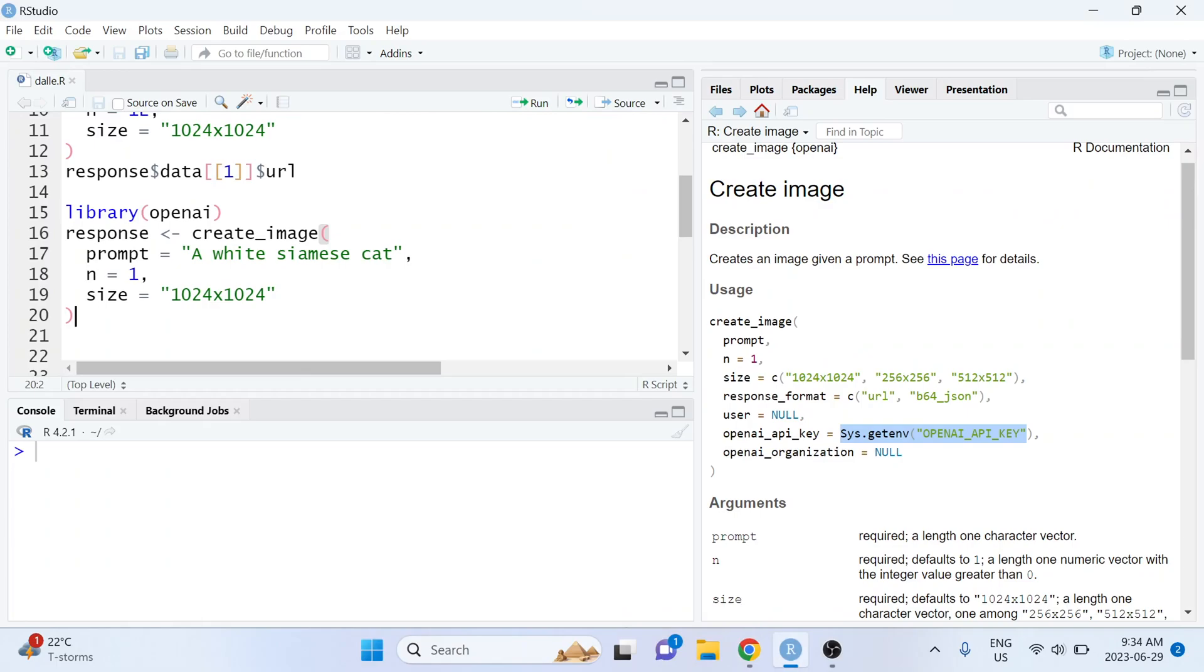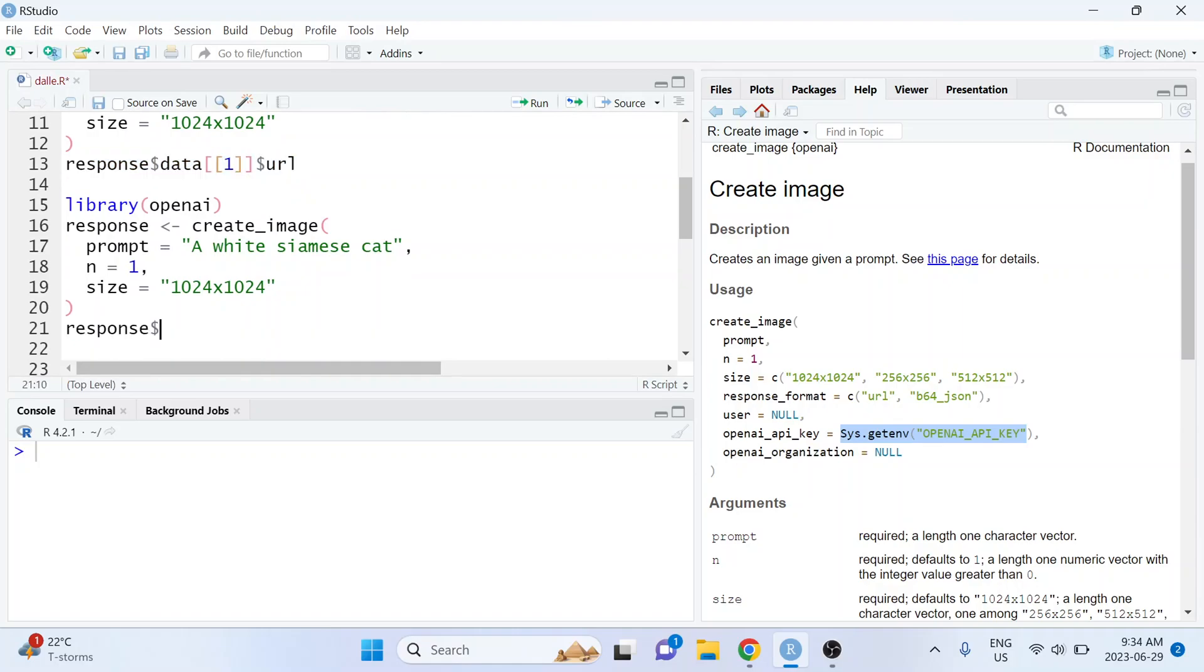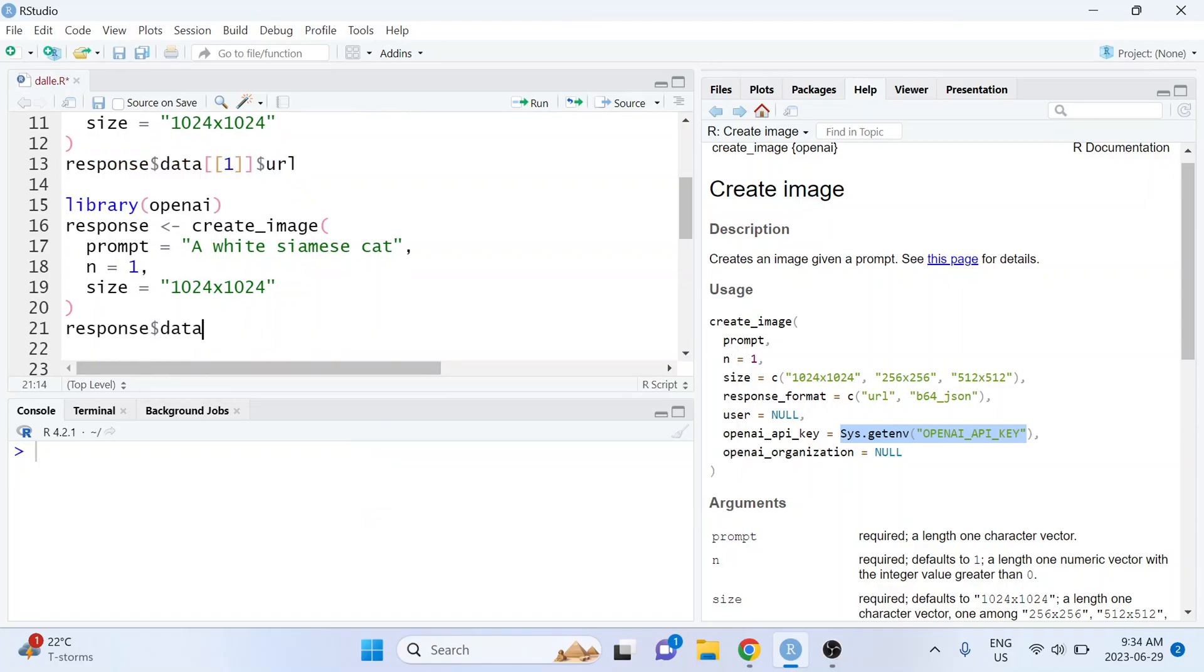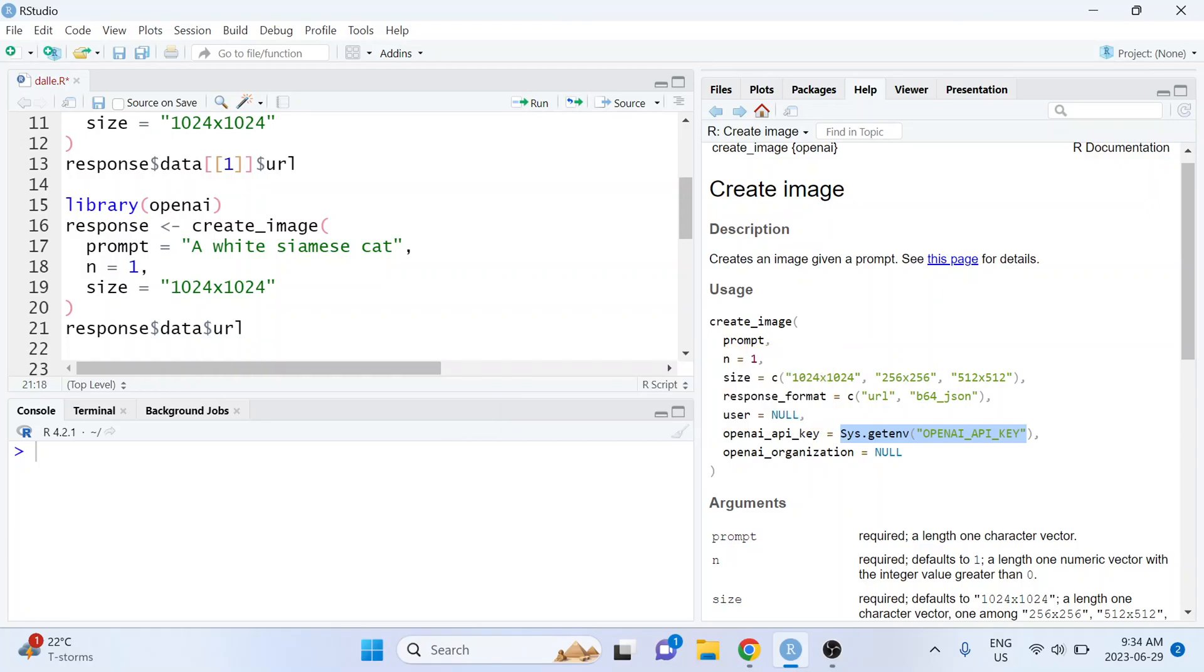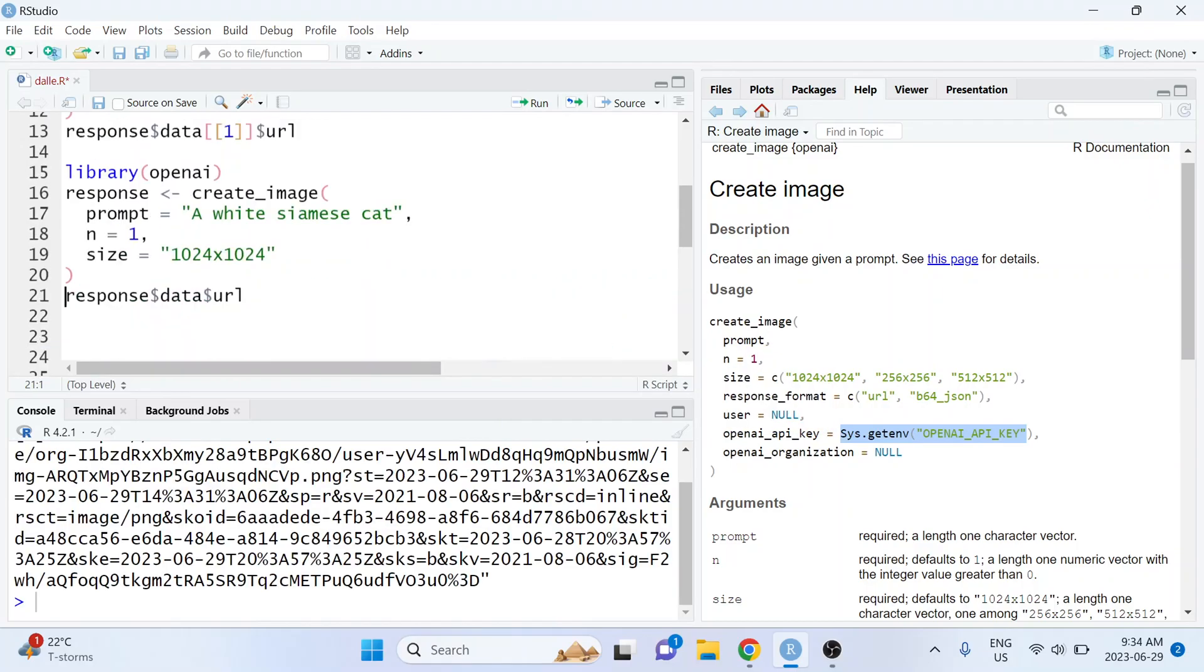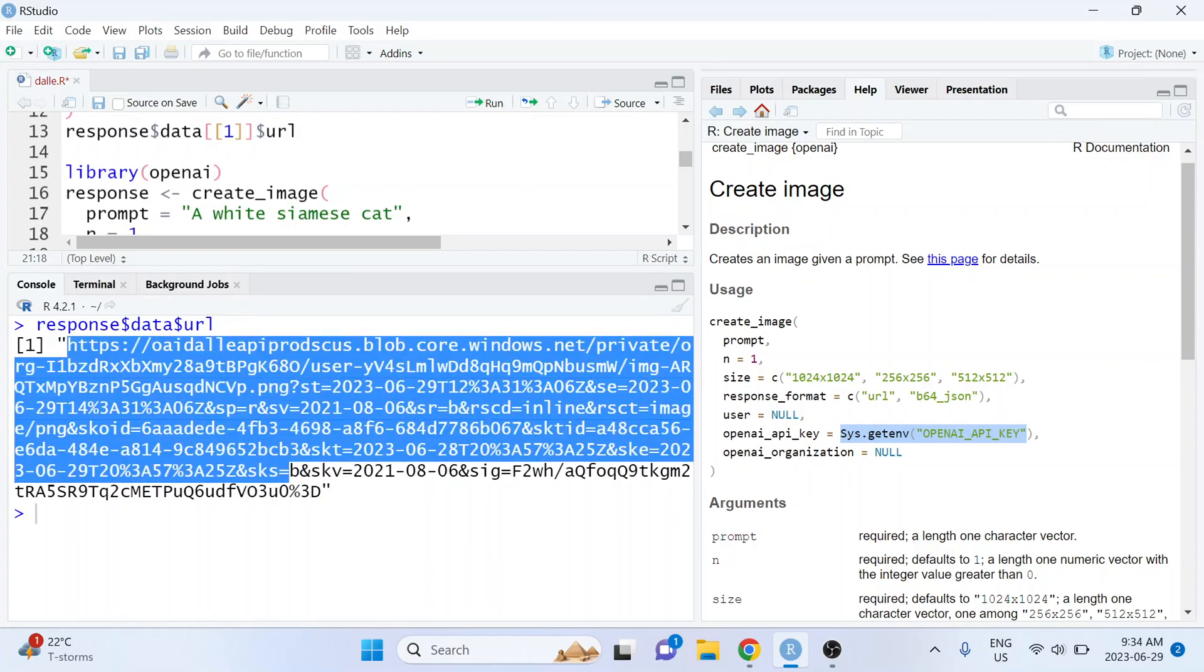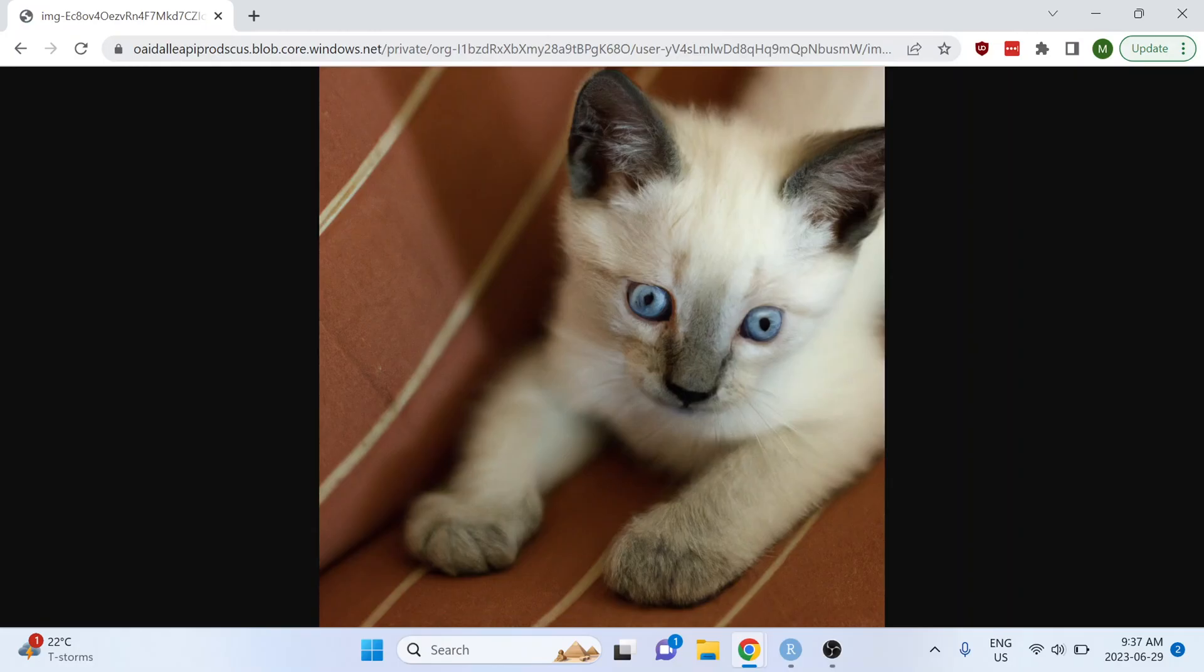And very similar to before, if we want to actually extract the image we need to access the data element of the response list and then access the url from there. And if we run that we get a really long URL pasted into the console.